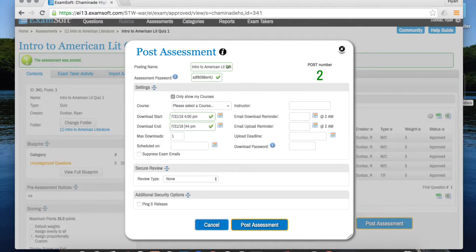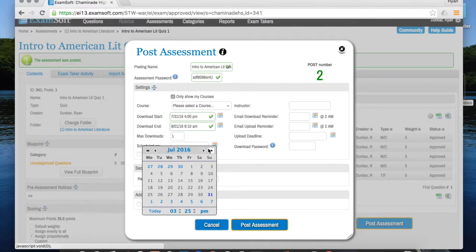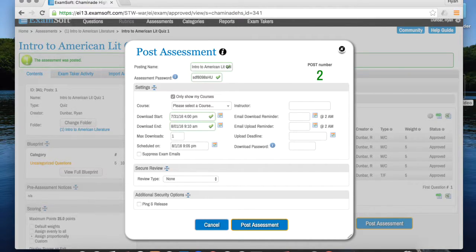The download end — if this is a Period 2 quiz — I'm going to say the download end will be at 9:10 a.m. on August 1st. That gives them a few minutes into class in case they forgot to download it at home; they still have a chance to do it right at the beginning of class, but they really shouldn't be doing that. For Scheduled On, I want it to be August 1st at 9:05 a.m.